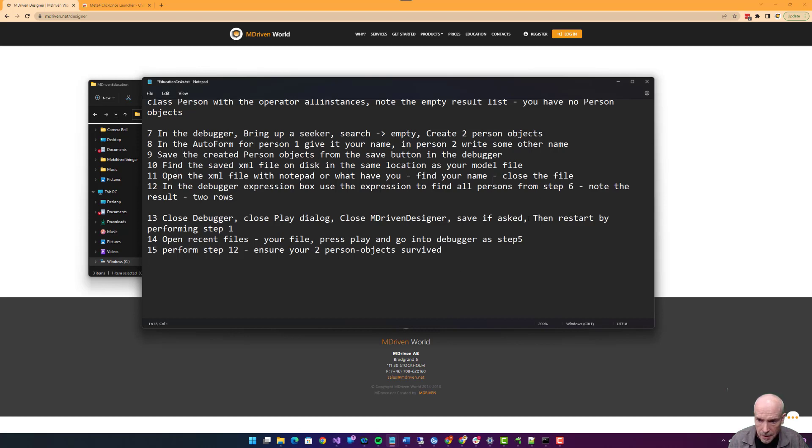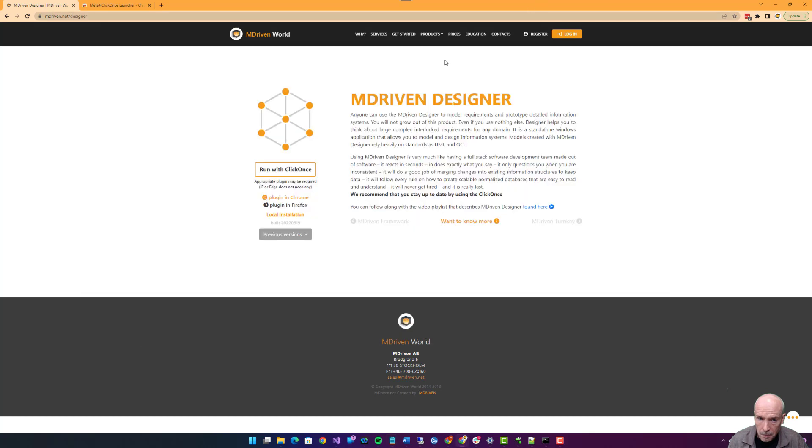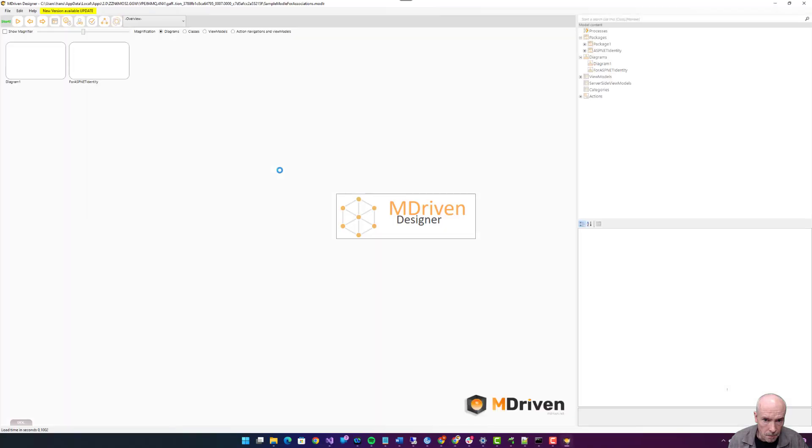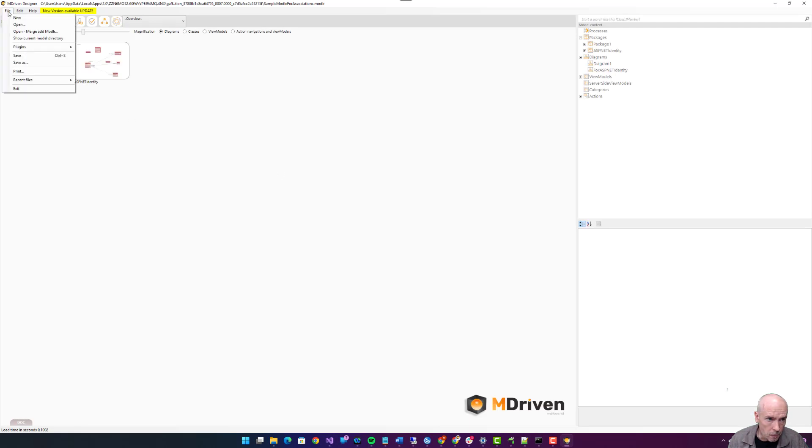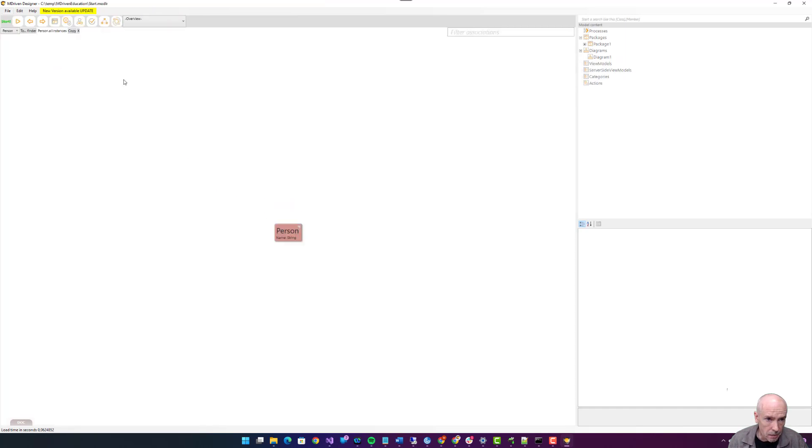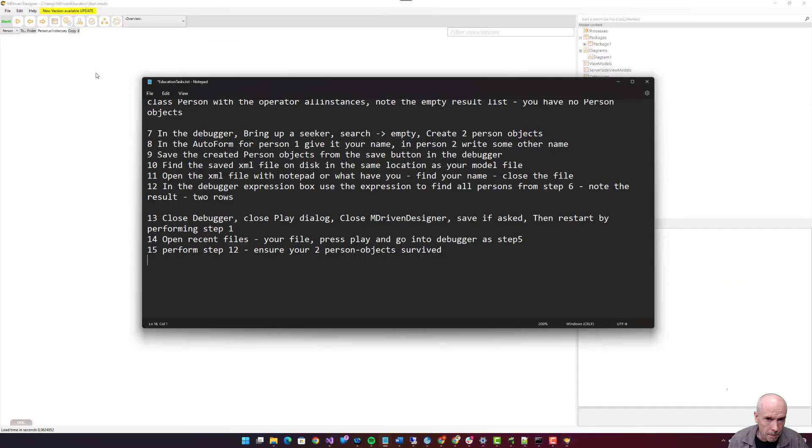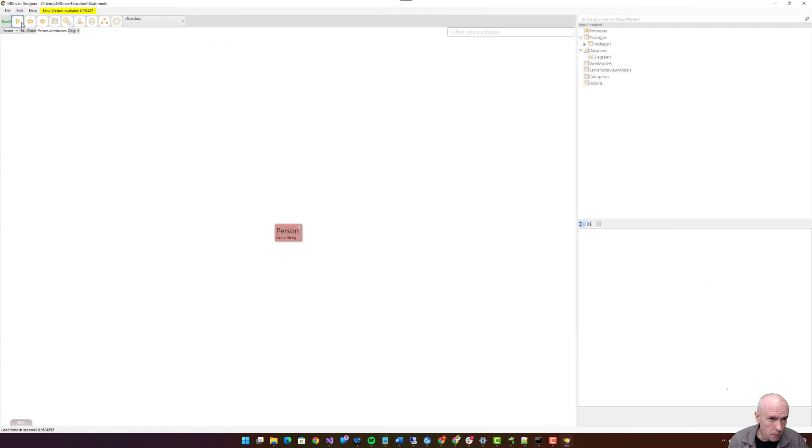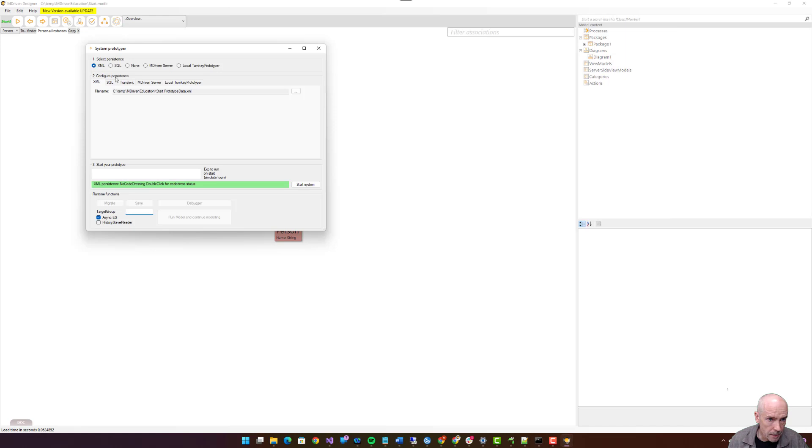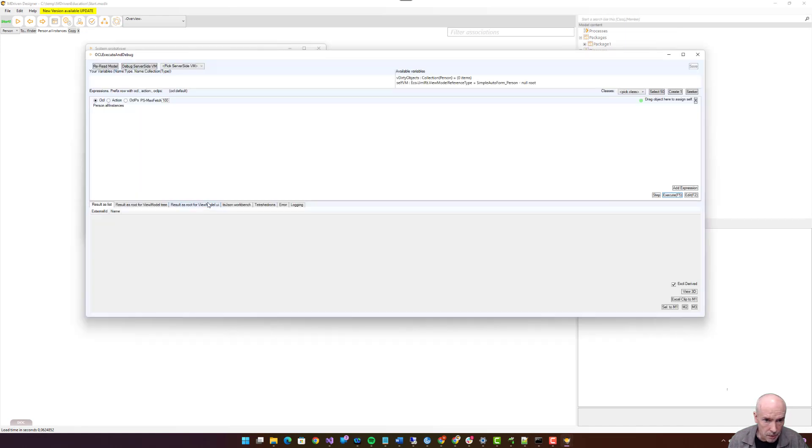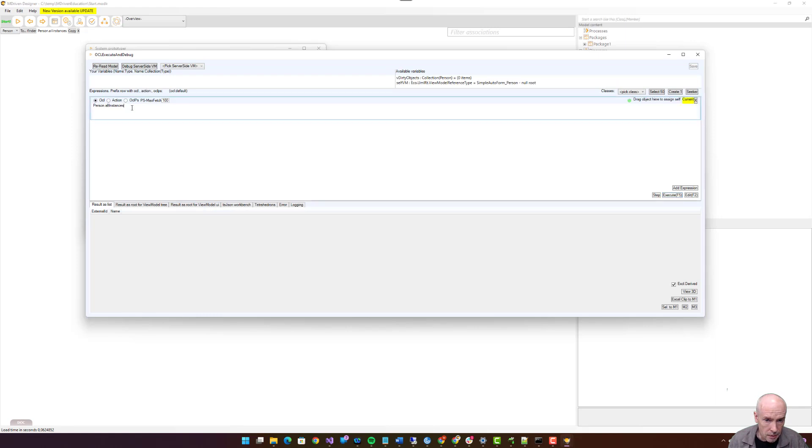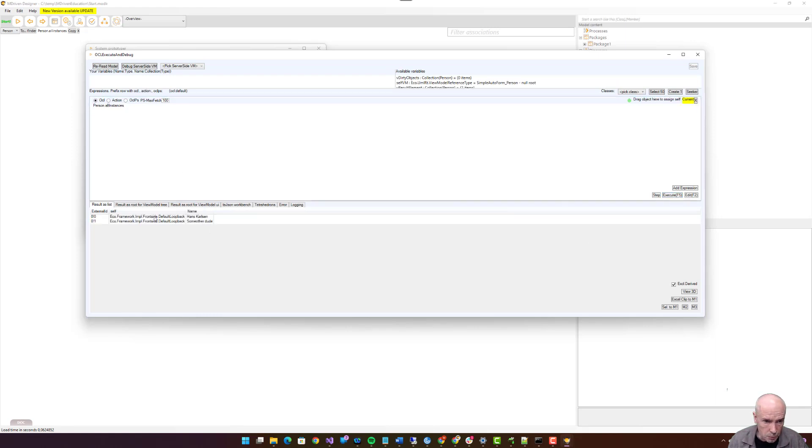Then restart performing step one. File, recent files, your saved file.